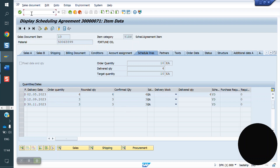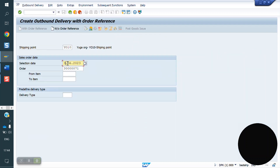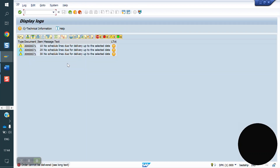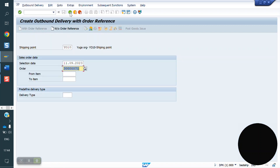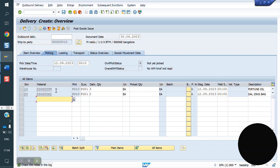If I try to do delivery on September 11th via VL01N, no material will be found because the schedule line starts from the 12th. After the 12th, we get 2 materials: 2 quantity and 1 material. The dates defined in the scheduling agreement are the dispatch dates — only on or after those dates can we dispatch. Before that date, dispatch is not possible.